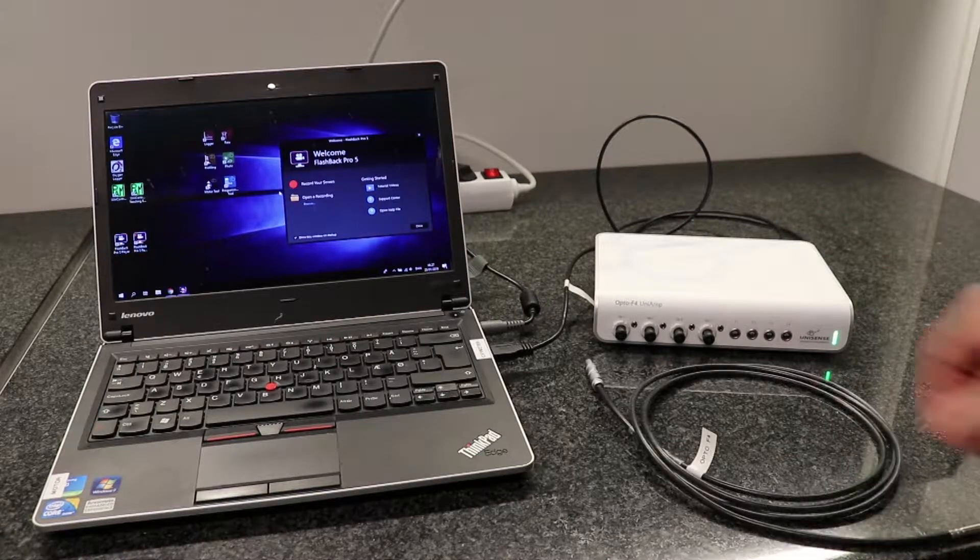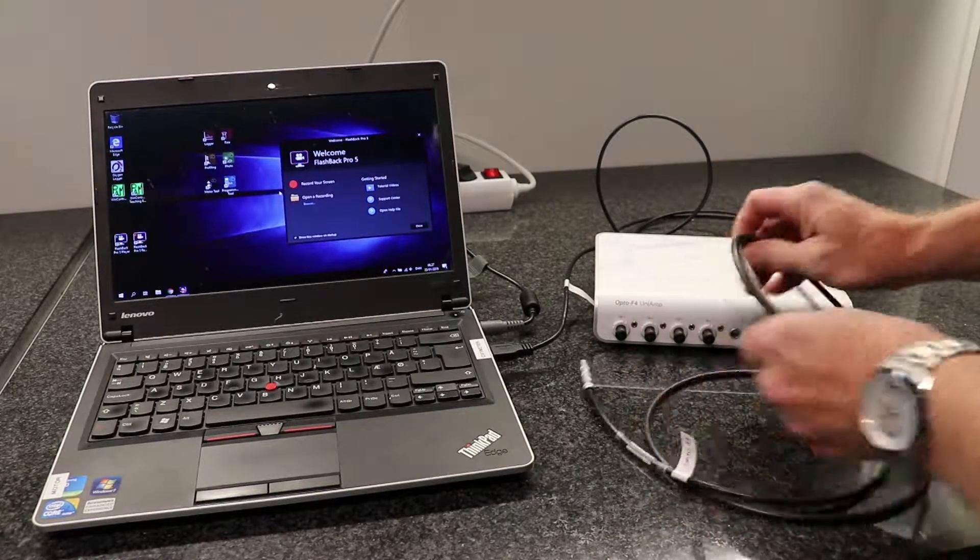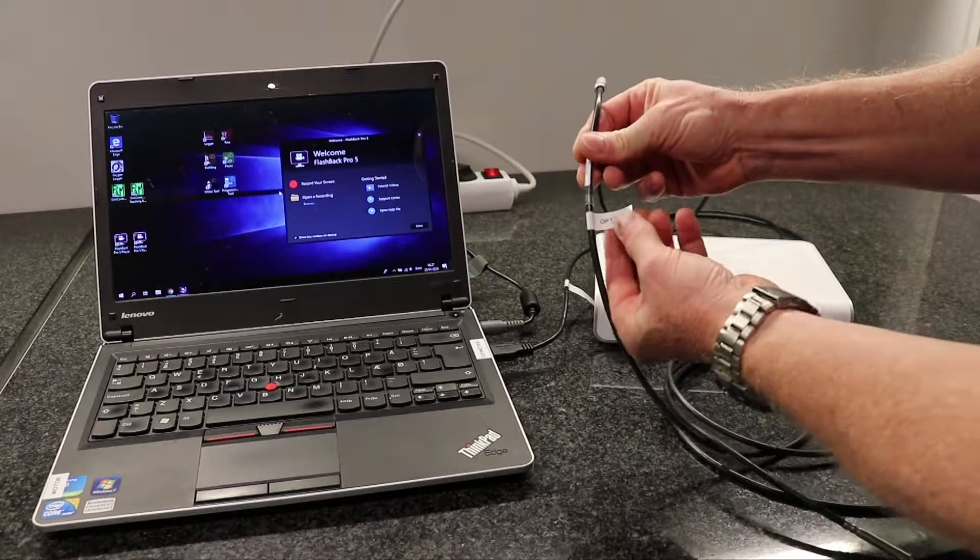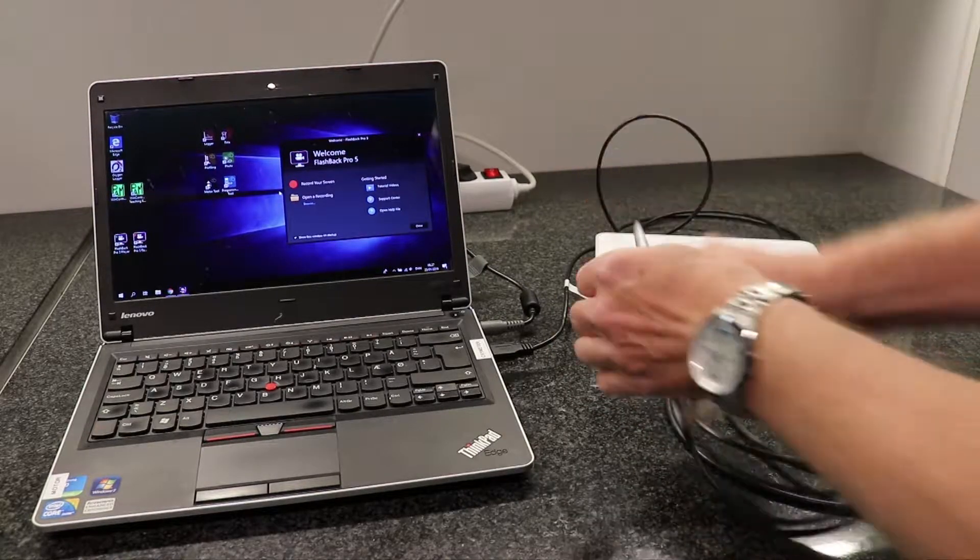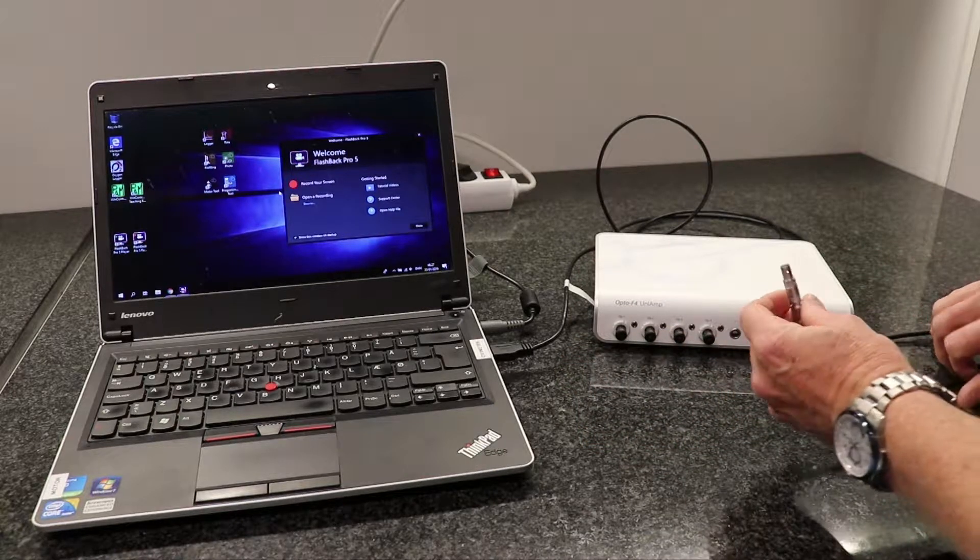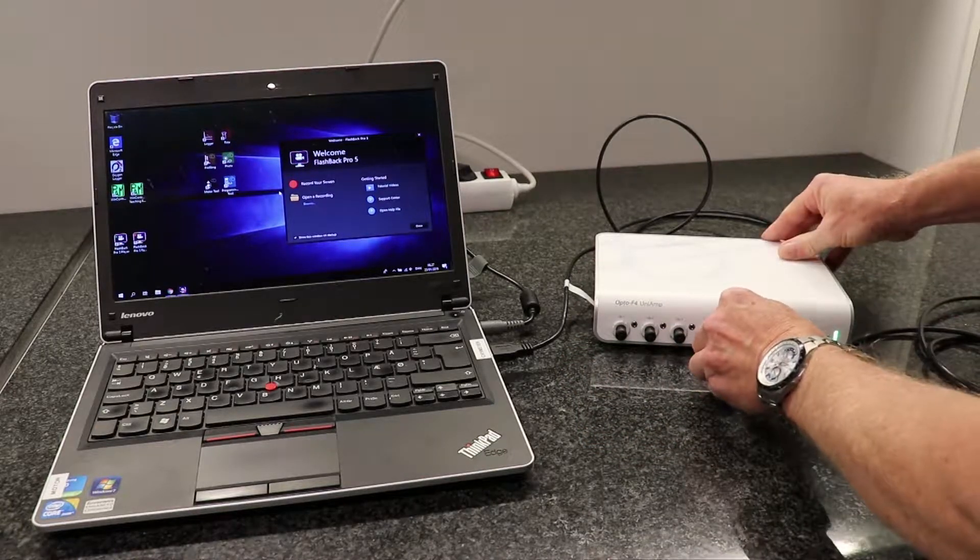Then you connect the temperature cable. Make sure that it's a temperature cable for the Opto 4 meter connected.